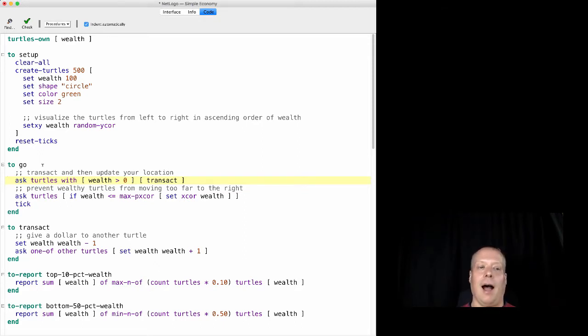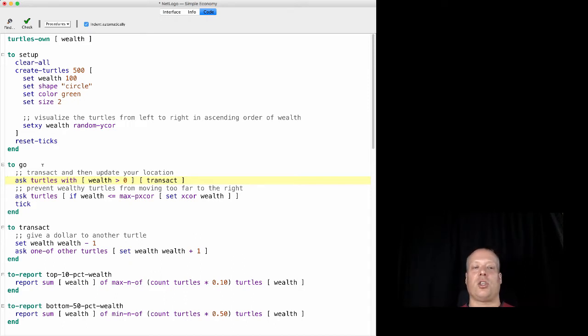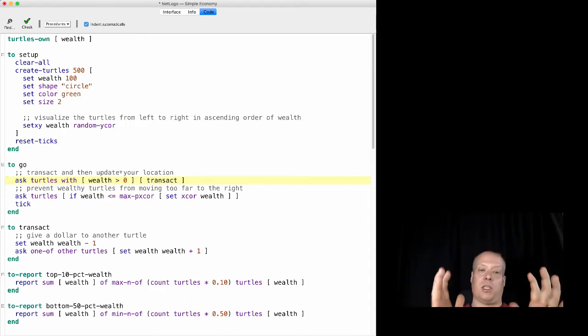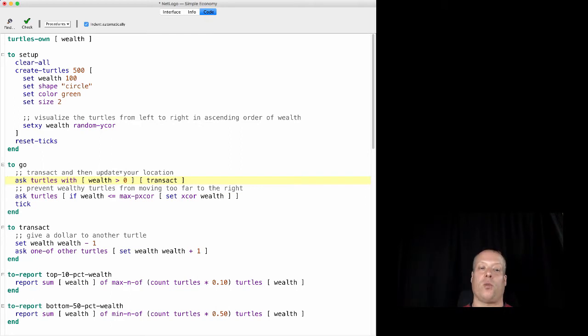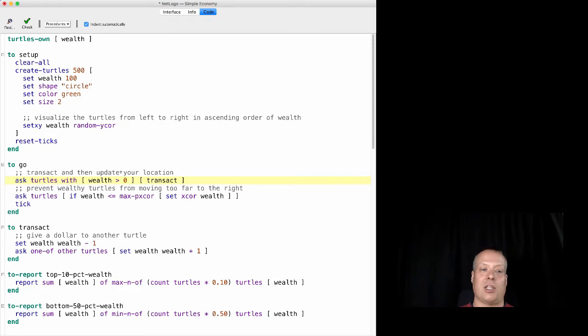But essentially, that's all you're going to ask the turtles with wealth greater than zero, which takes the set of all turtles, finds the ones who have wealth greater than zero and then ask them to do this transact action.